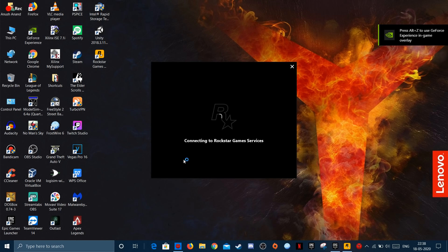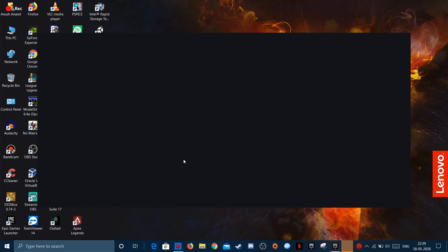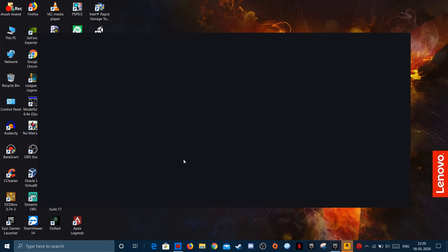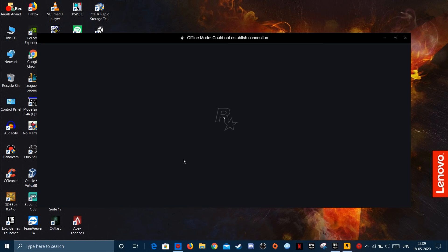This is what happens. As you guys can see, it is showing offline mode could not establish connection and this is a really big problem because you won't be able to play GTA V if it shows something like this.